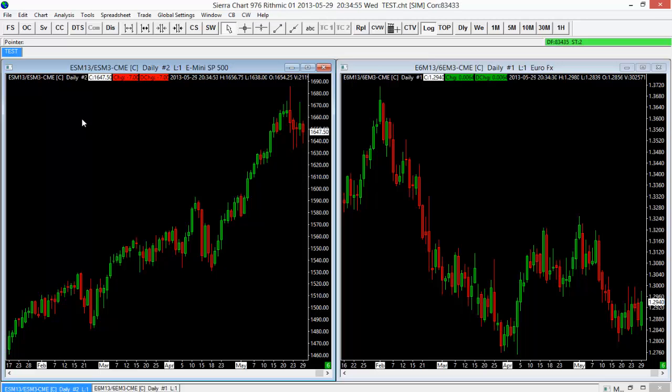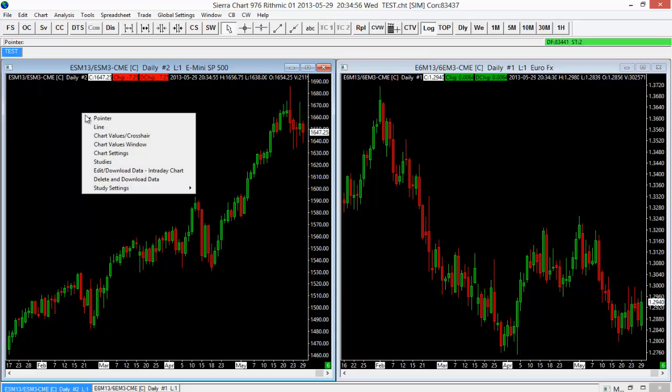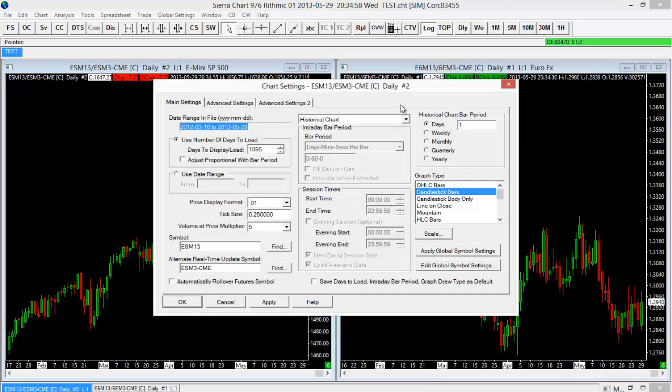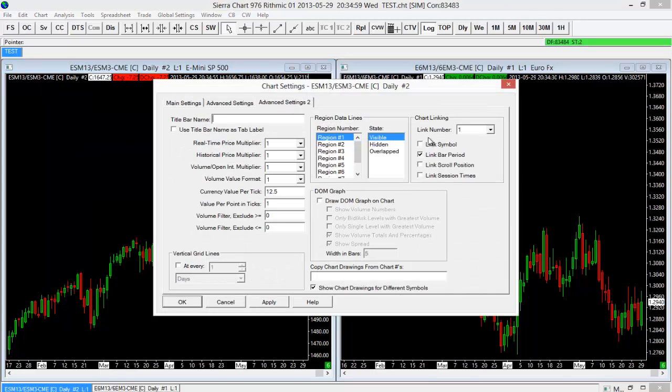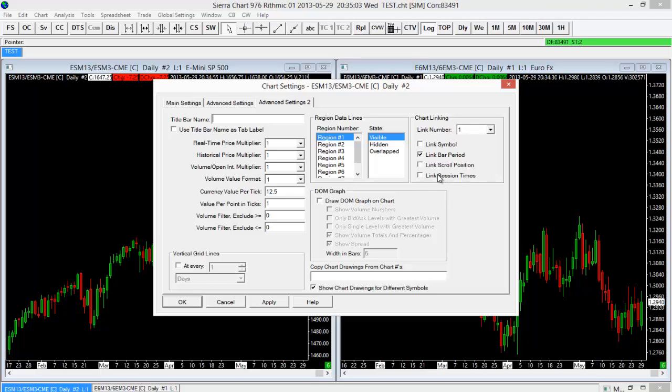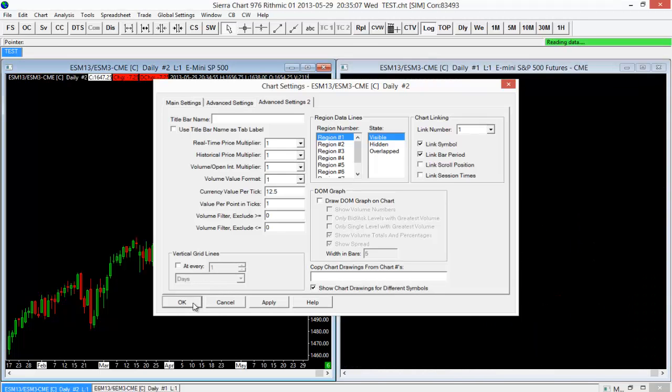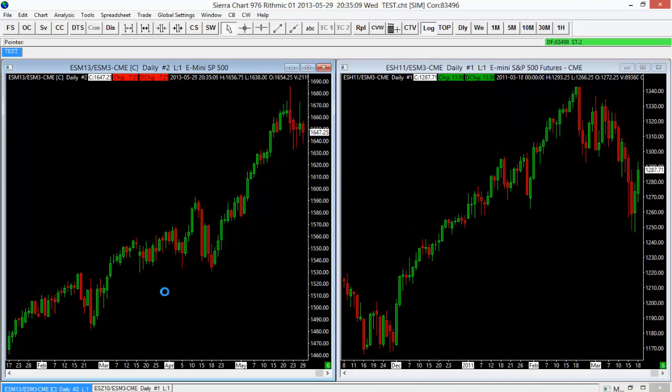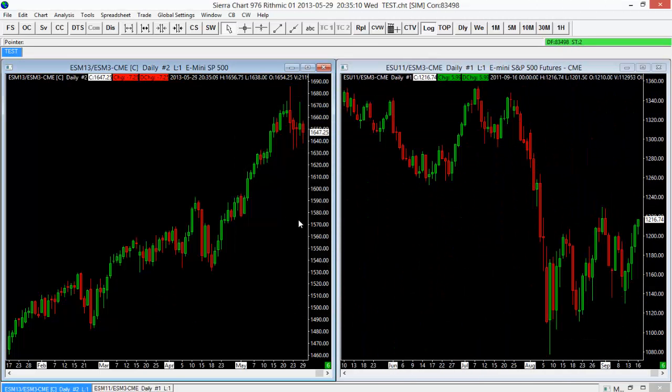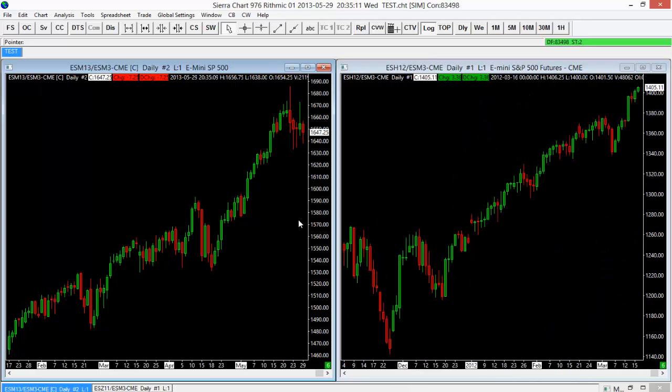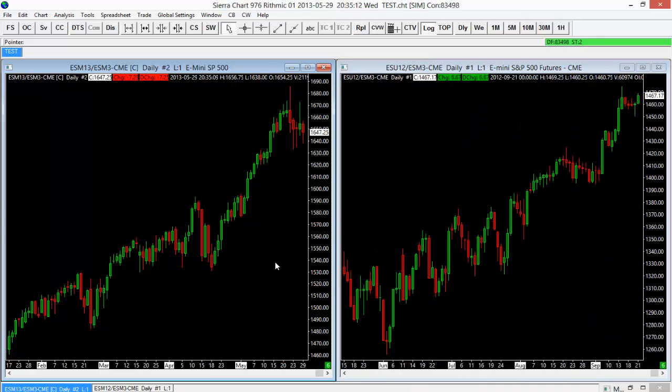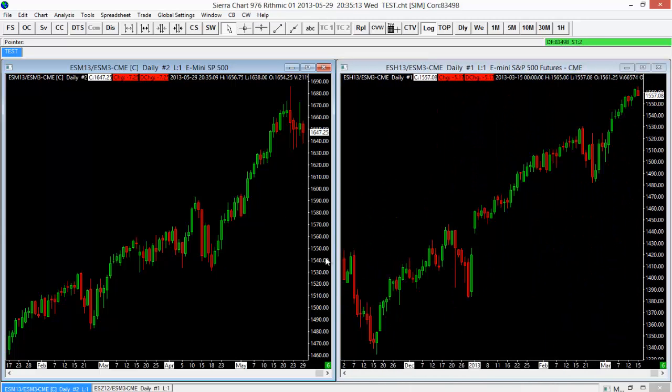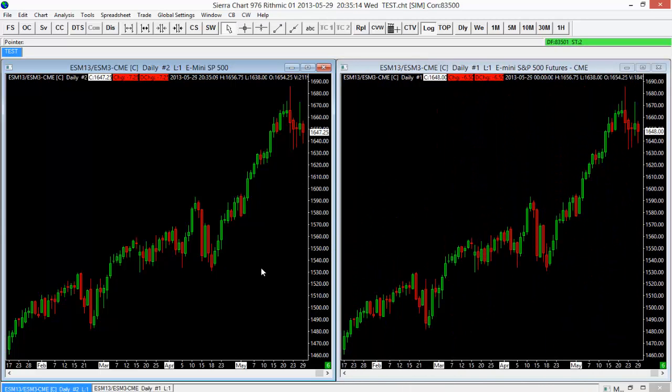Now we're linking the daily timeframe, but you saw we had other options in there as well. We can actually link the scroll position or session times as well if we happen to change those, or we could link both of them here. So if I link both of those, we'll now link the symbol and the timeframe for both of those. So now I'll have essentially identical charts here on the left and the right-hand side.